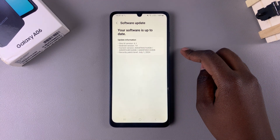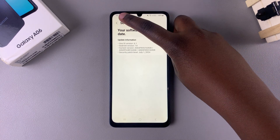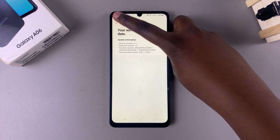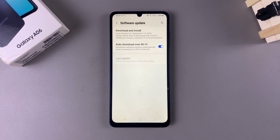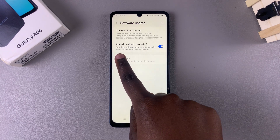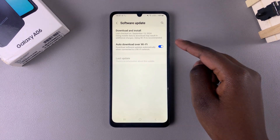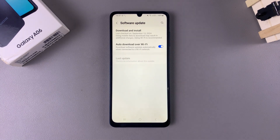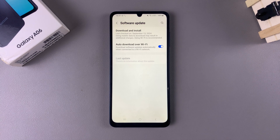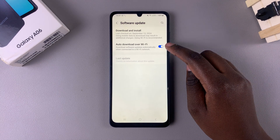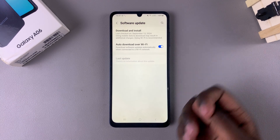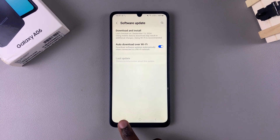You can tap the back button to go back. From here you should see the option Auto Download Over Wi-Fi — this is currently enabled, which means software updates are automatically downloaded over Wi-Fi. You can choose to enable or disable that option as you prefer.